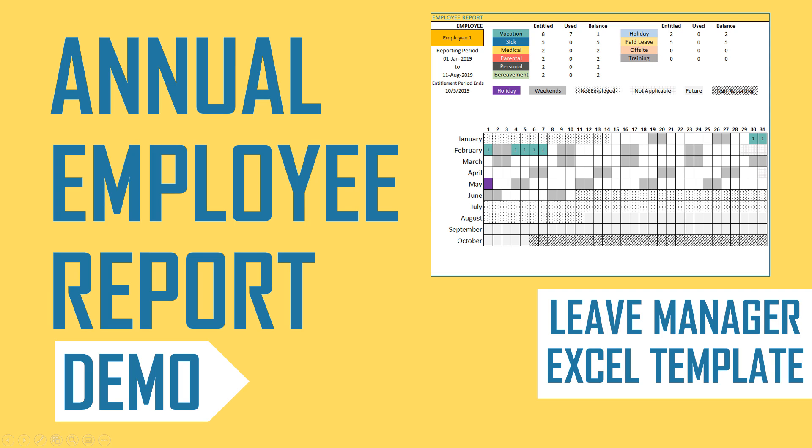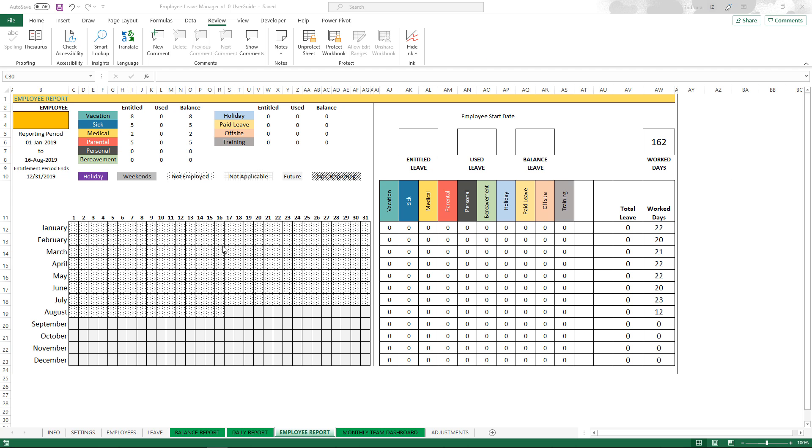Welcome. In this video we will learn about the employee report in the employee leave manager Excel template. This template is to help simplify leave management data in your organization. In the previous videos we learned about how to enter the settings, how to enter the employee and leave data, and also we went over the balance report and the daily report.